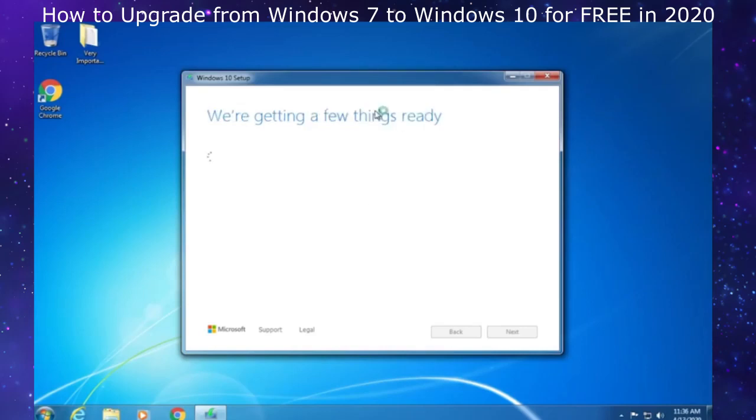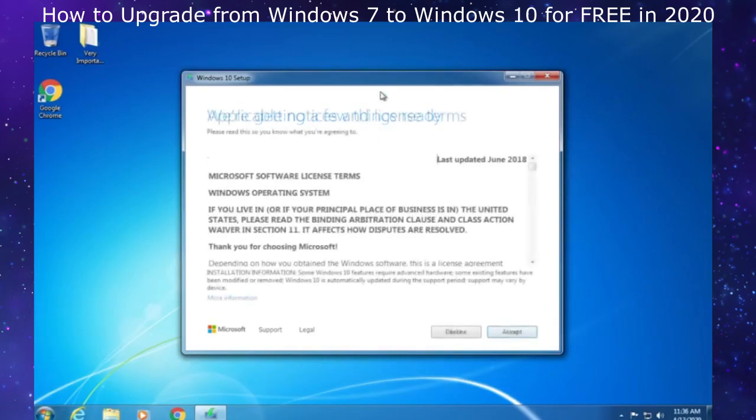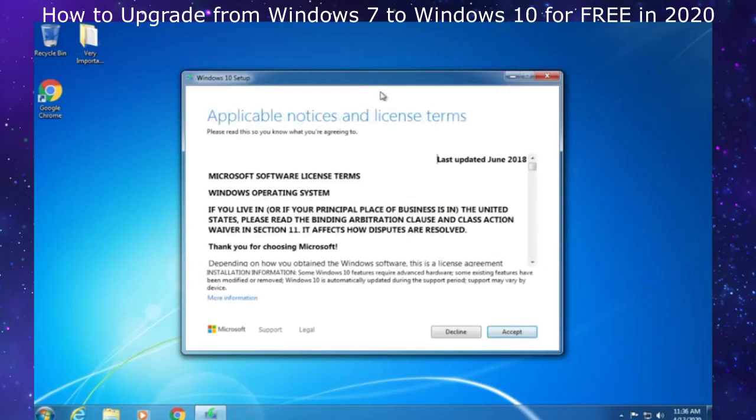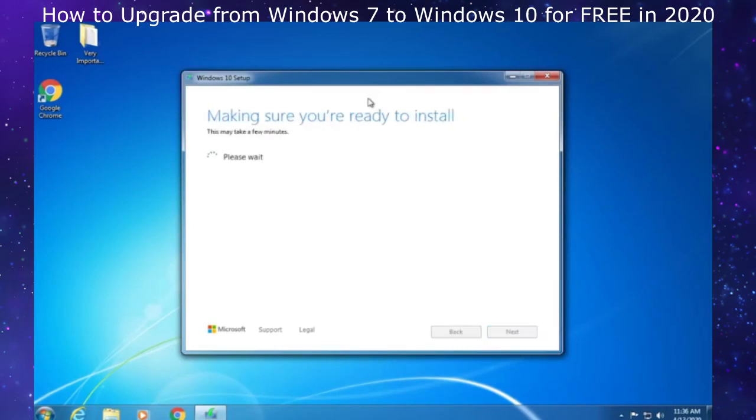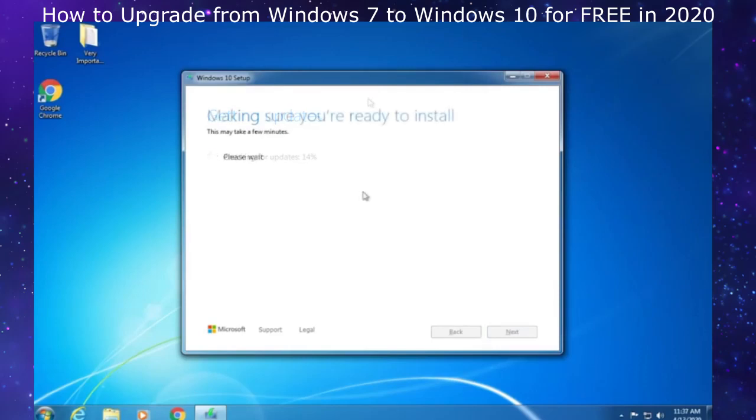Now we are on the checking your PC screen and it's getting a few things ready. You need to accept the license terms once again. Now it is getting updates, which may take a few minutes.